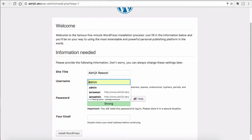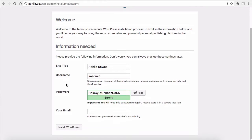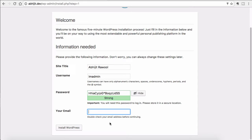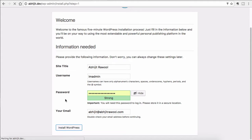Enter a username. I will keep the password as it is. I will enter my email and say Install WordPress.